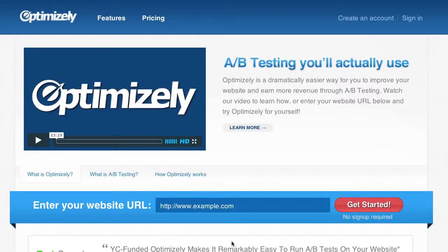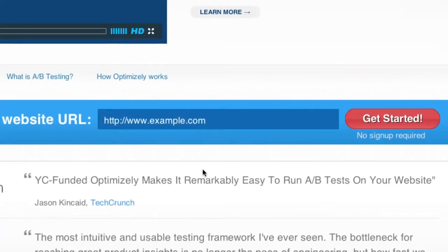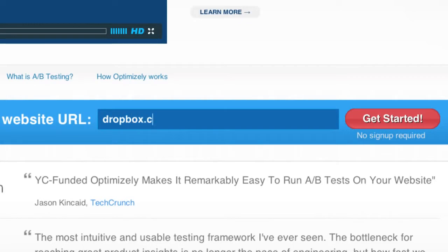Optimizely is a dramatically easier way for you to improve your website through A-B testing. I'm going to show you an example of using Optimizely to create an experiment on dropbox.com.